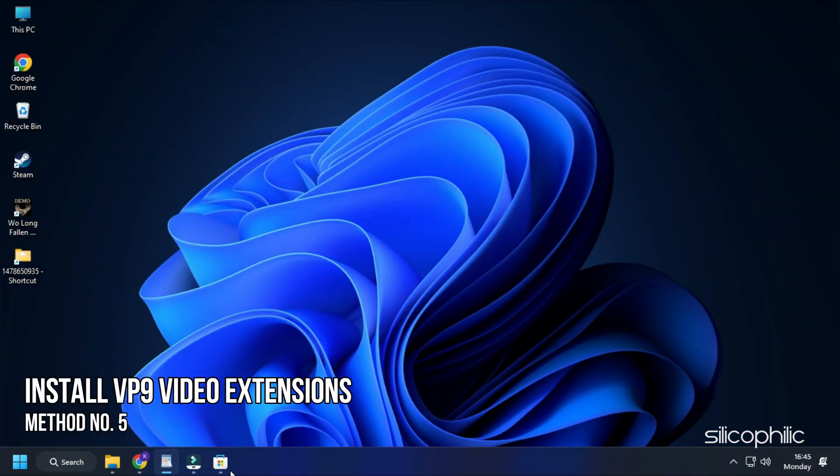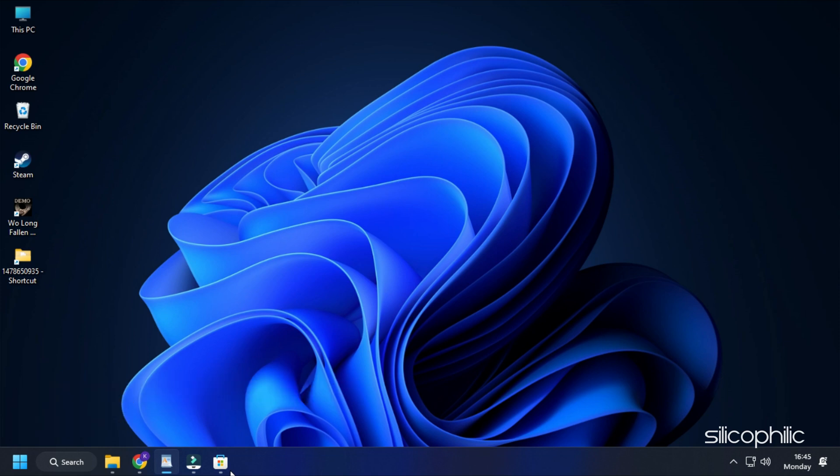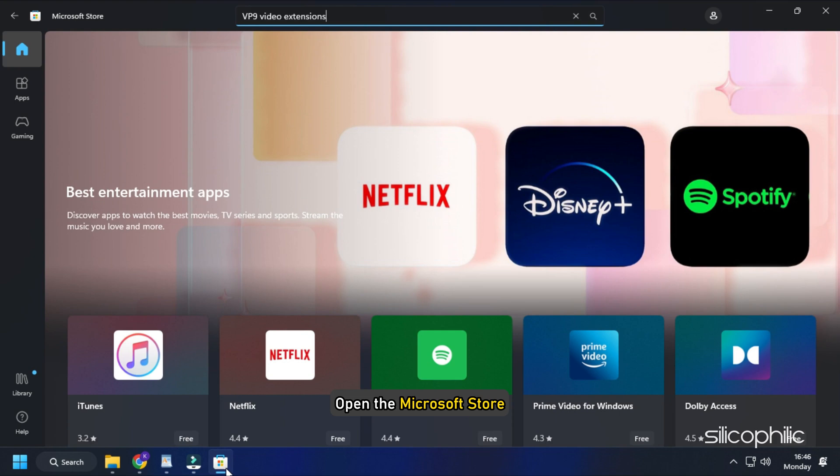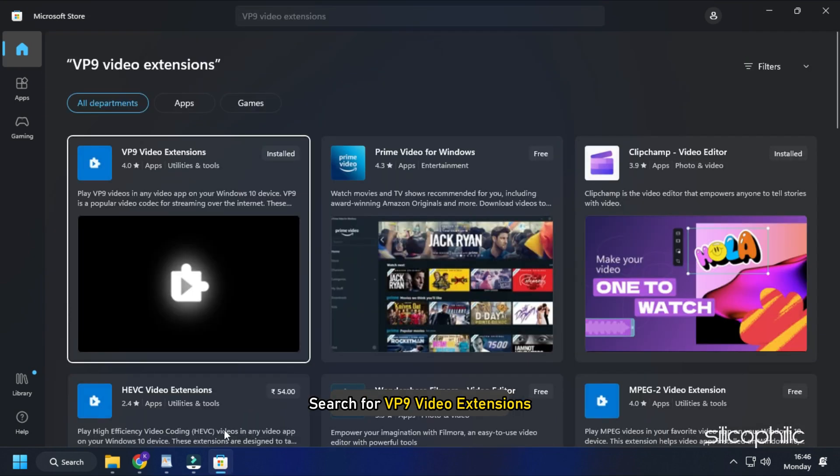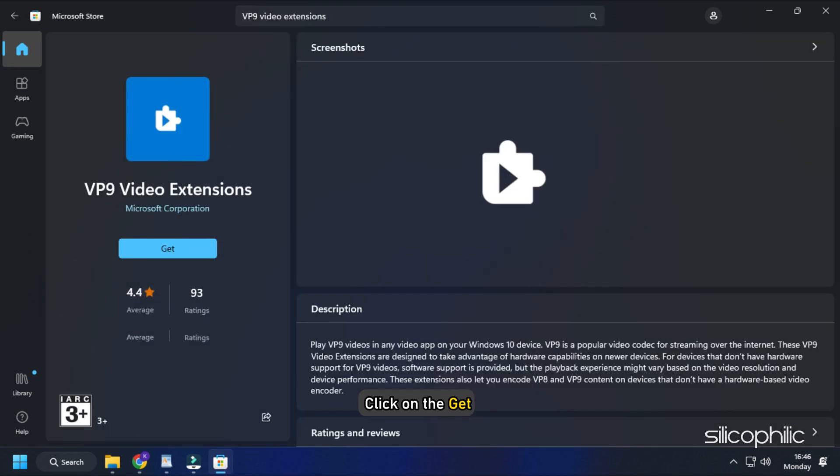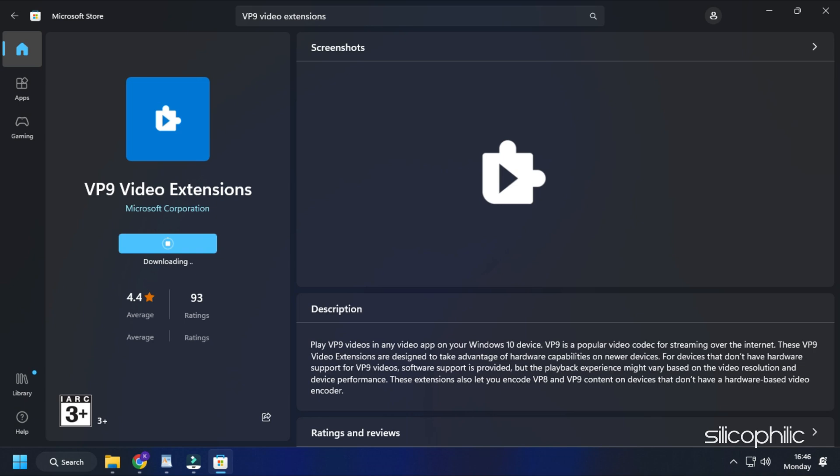Method 5: The next thing you can do is install the VP9 video extensions. Open the Microsoft Store and search for VP9 video extensions. Click on the Get option to start downloading and installing it. Once the installation is complete, run the game.